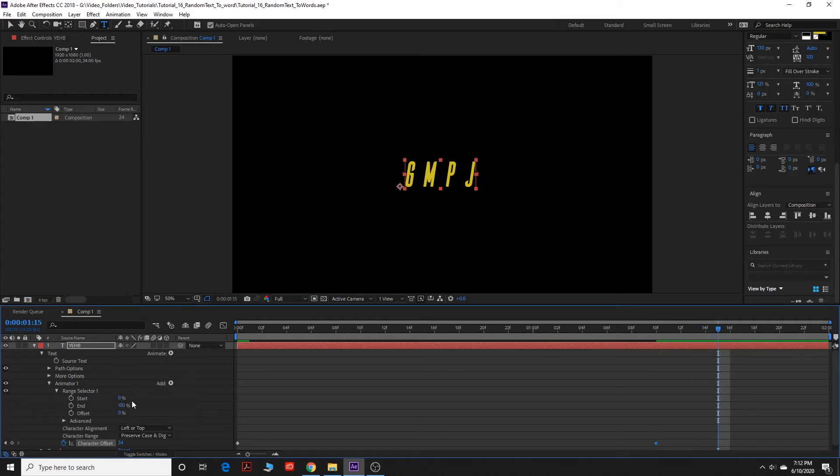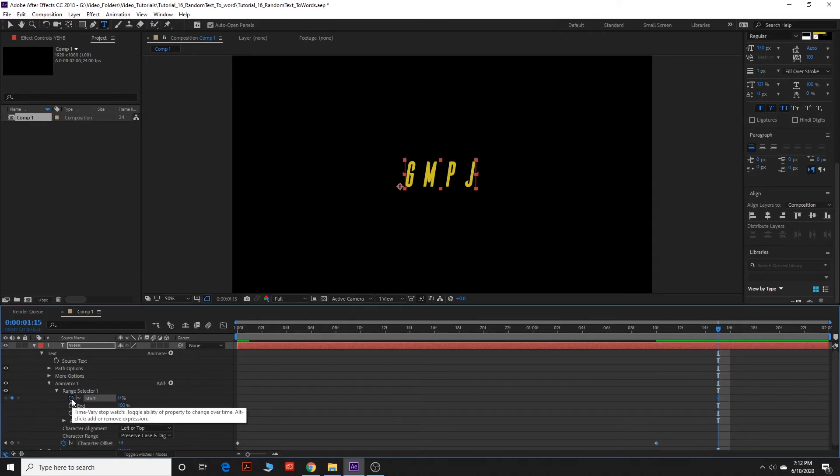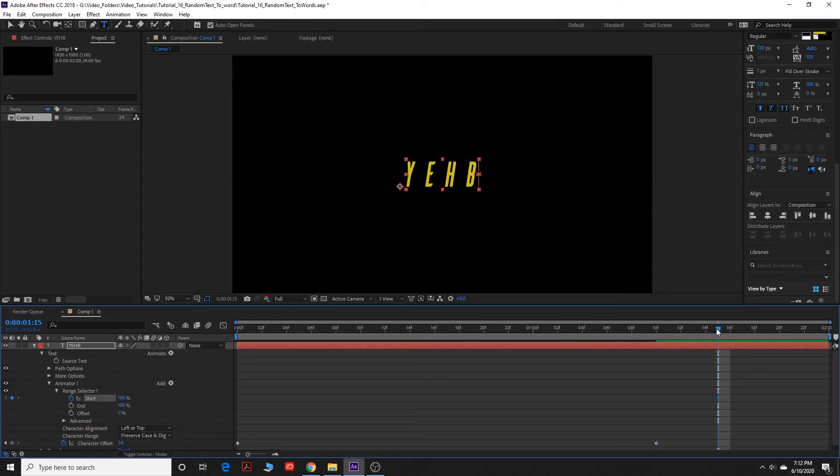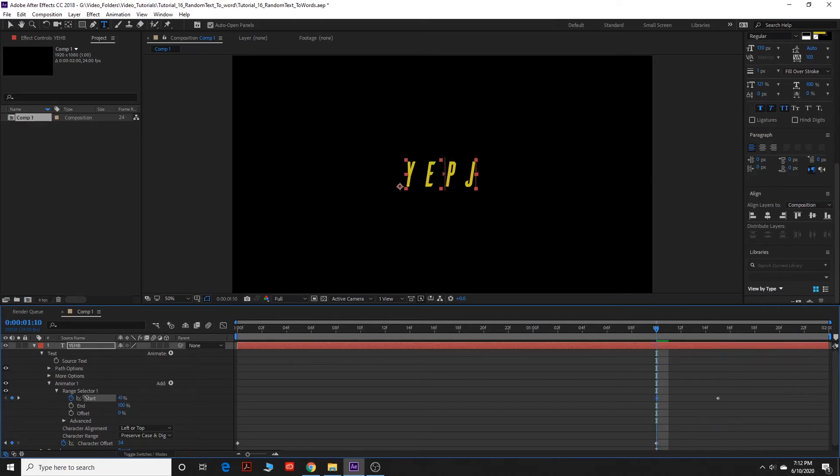And then, oh, I forgot to click the stopwatch. But we can do this backwards. So click the stopwatch, set it to 100, and then go back, match it up with this keyframe, and zero it out.